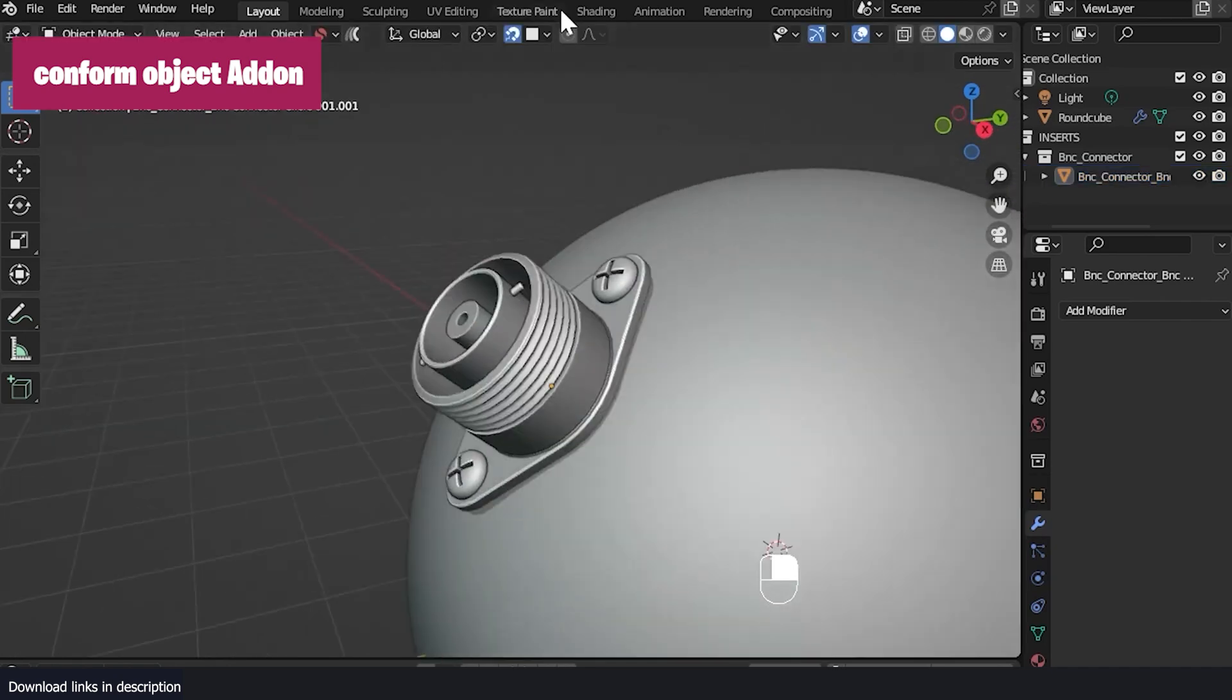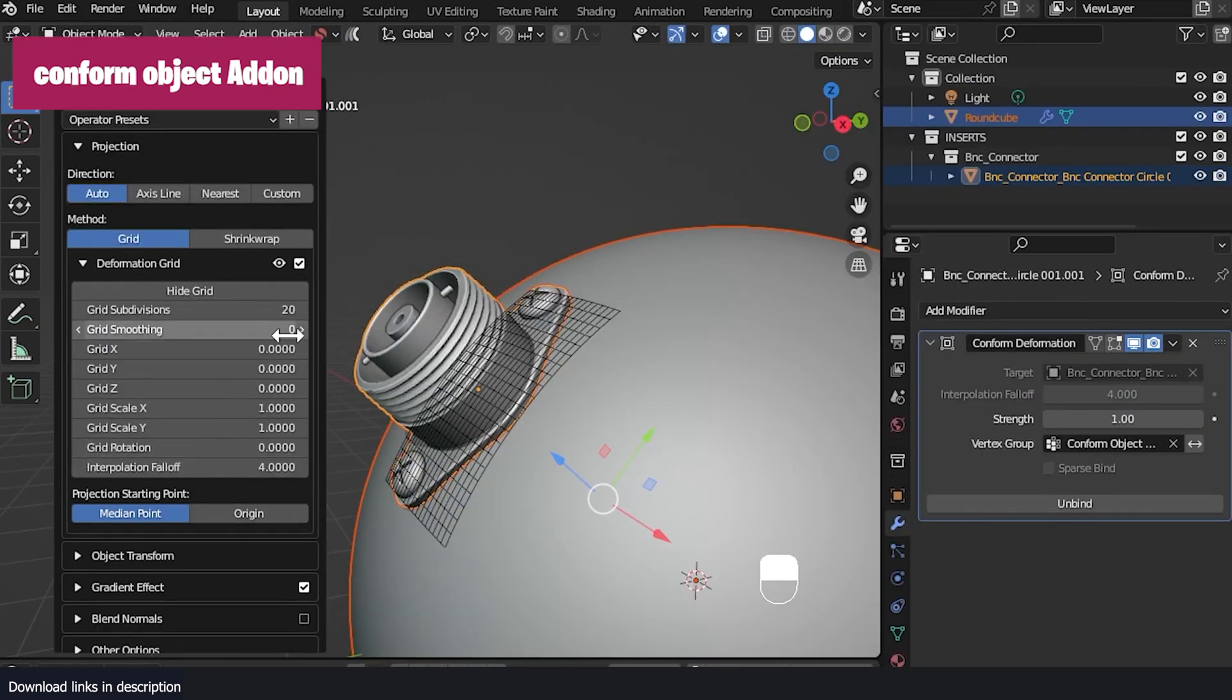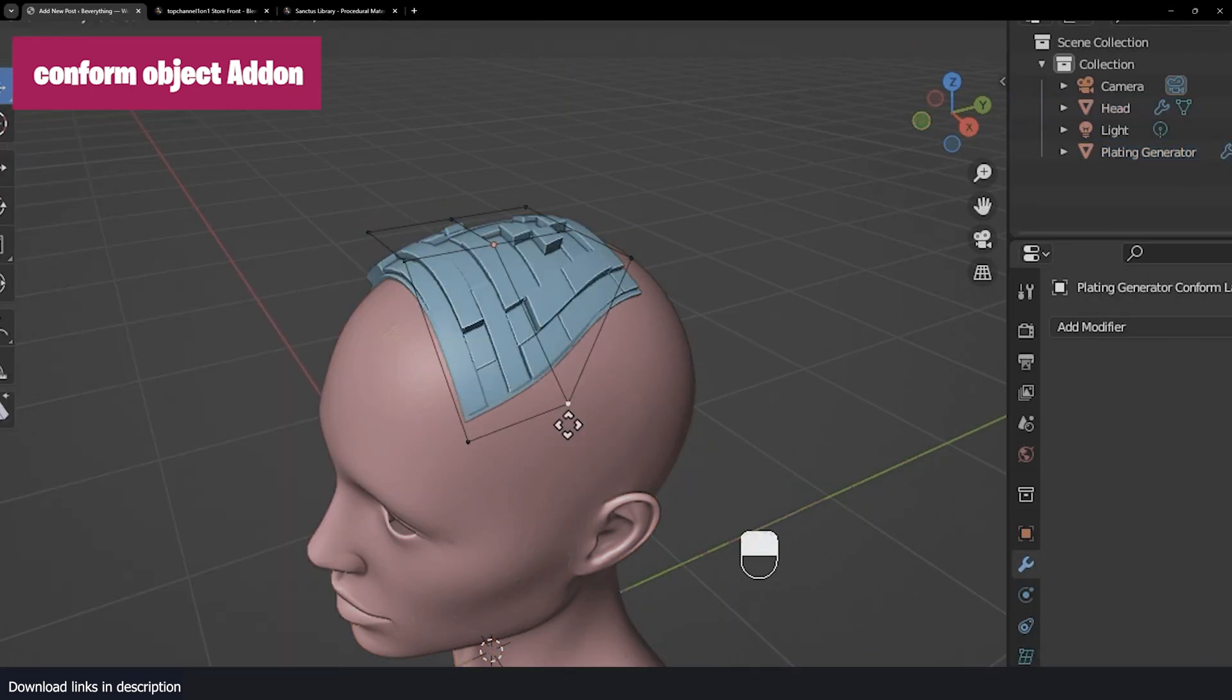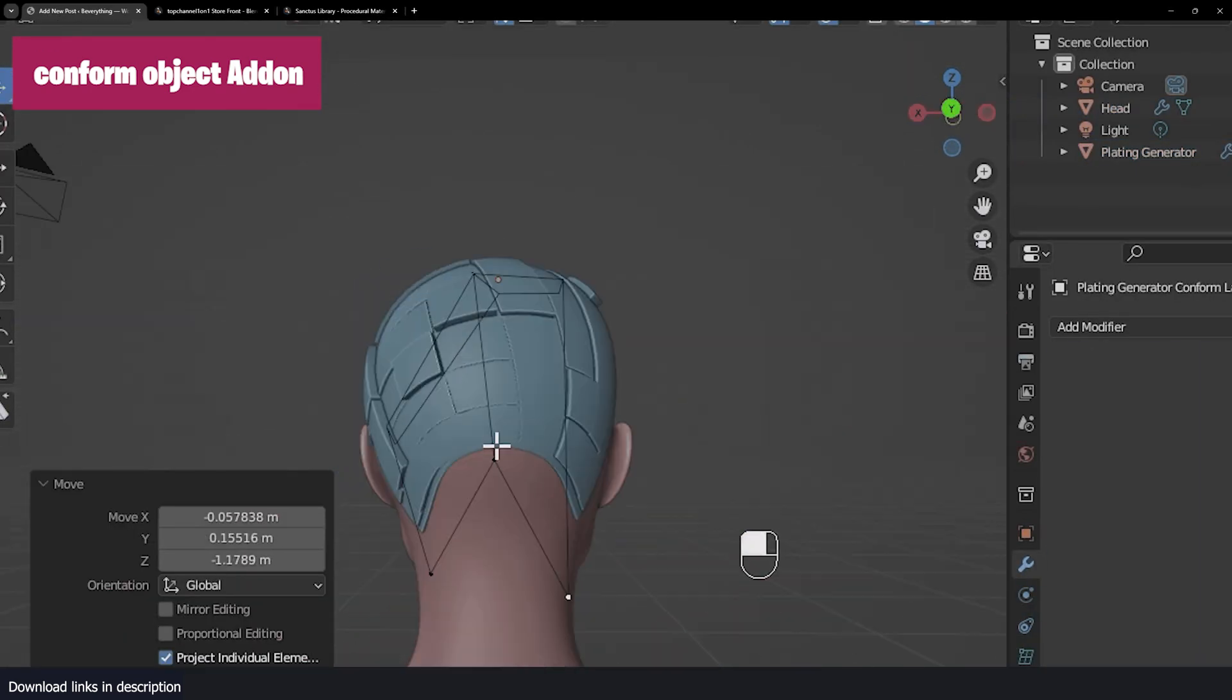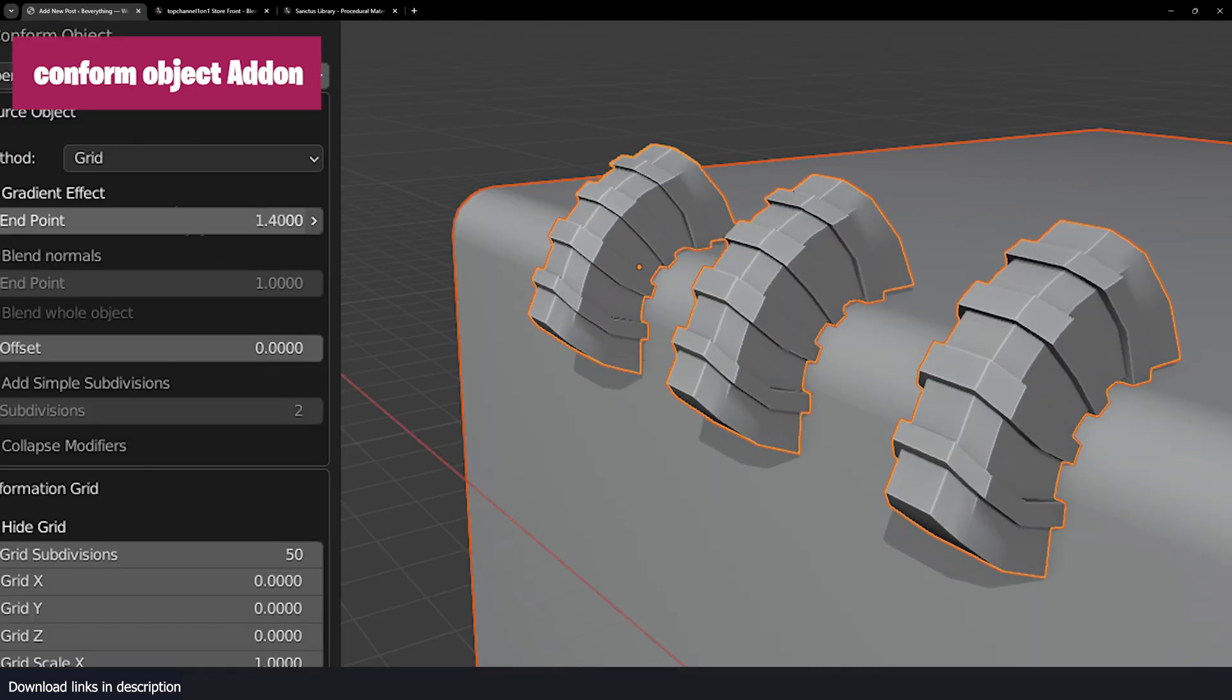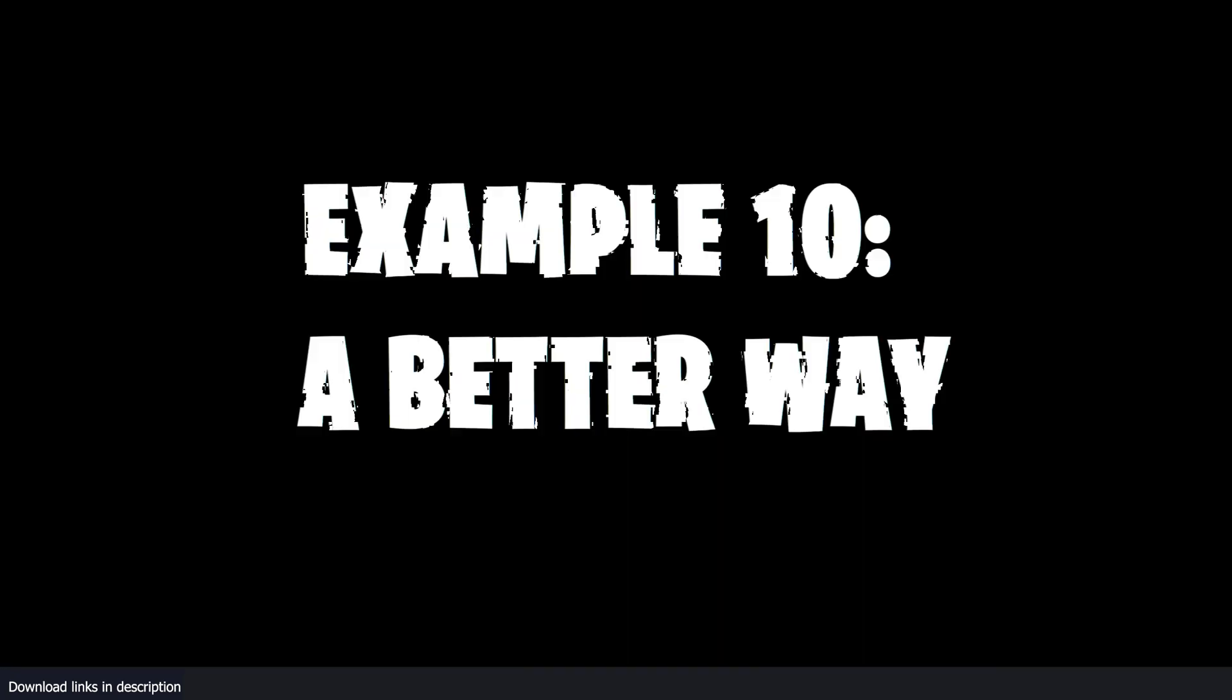A good example is Conform Object. They use already built-in tools like the subdivision modifier, a lattice, and a touch of Python scripting to simplify how you wrap objects onto others.